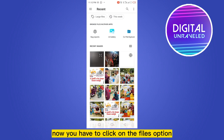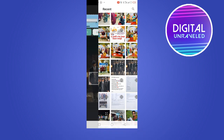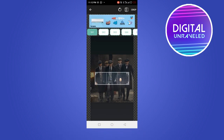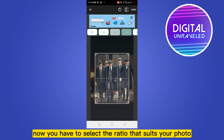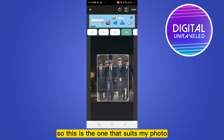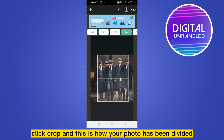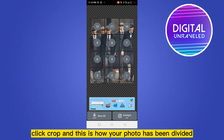Now click on the files option and select your particular photo. You have to select the ratio that suits your photo. Click crop, and this is how your photo has been divided.